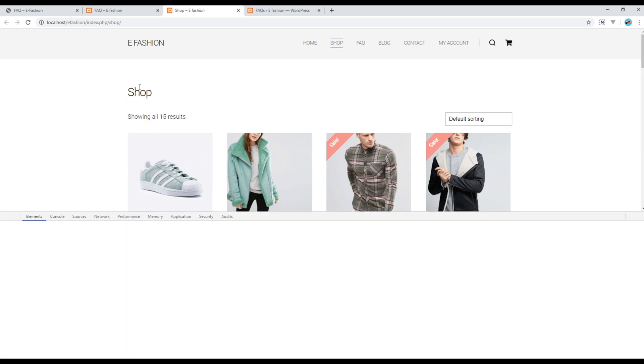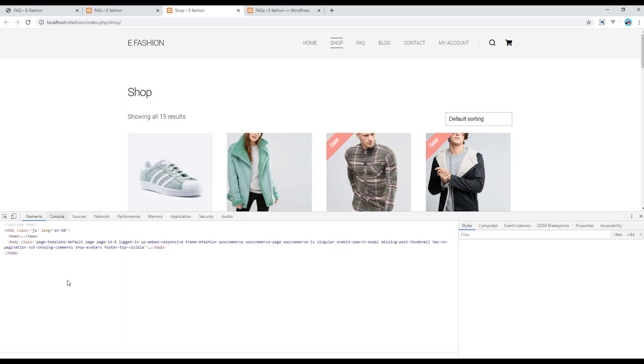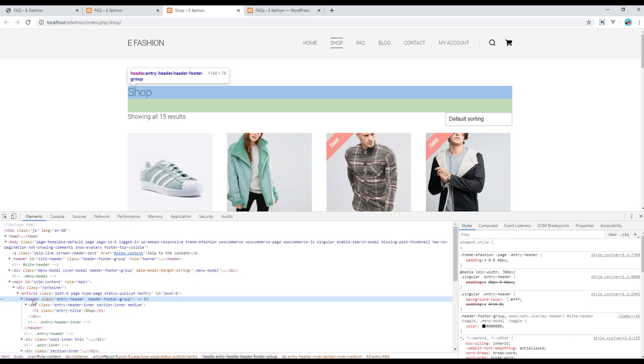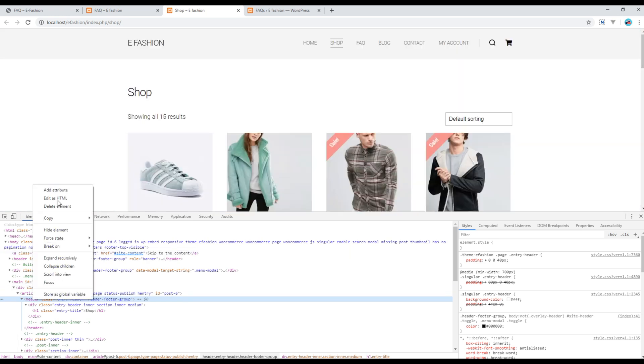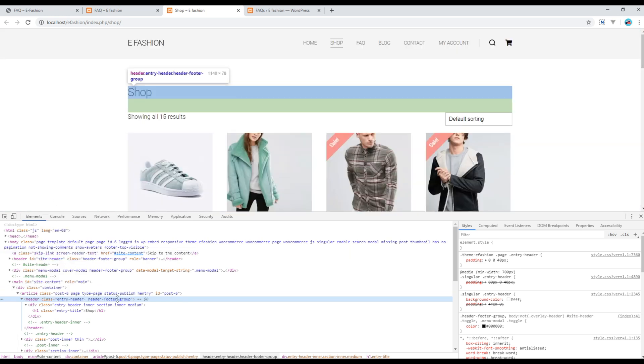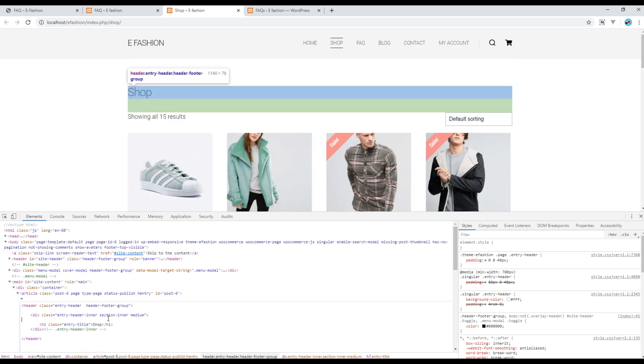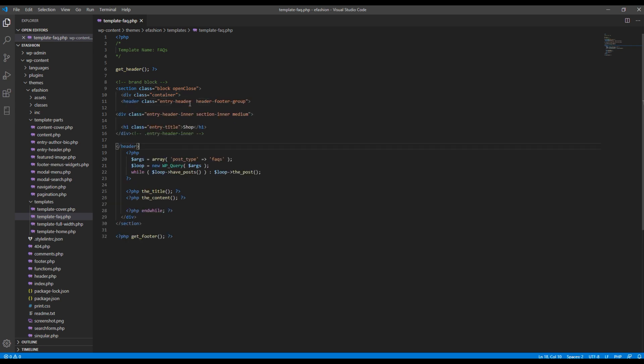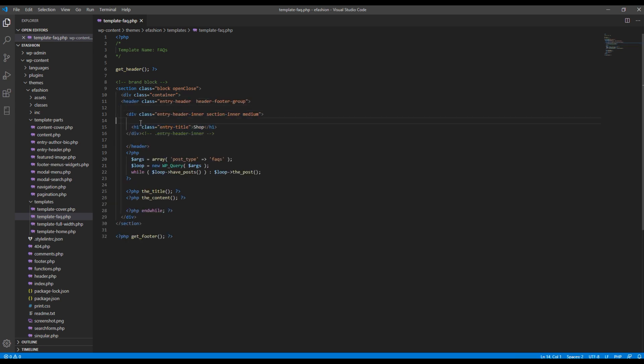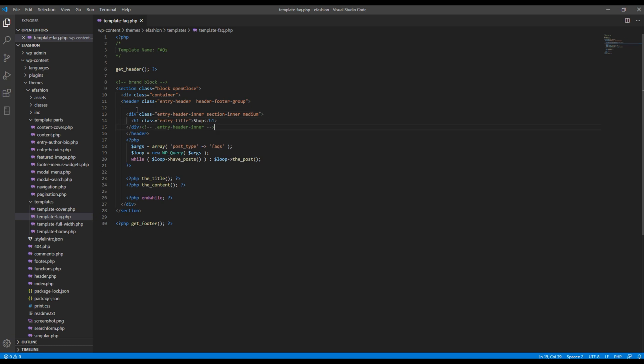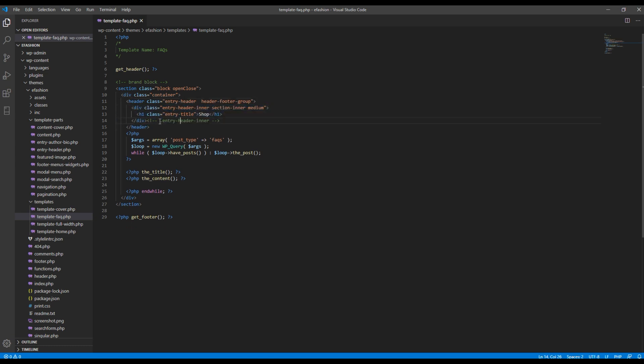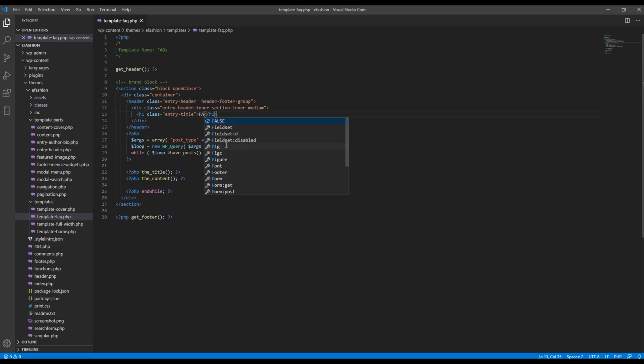And by using the developer tool you can grab the code. I will add it over here just after the container and then change the title to FAQ.